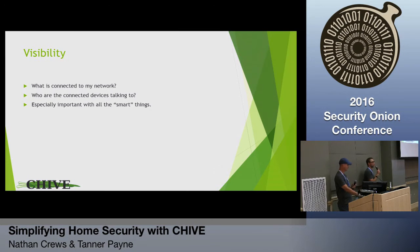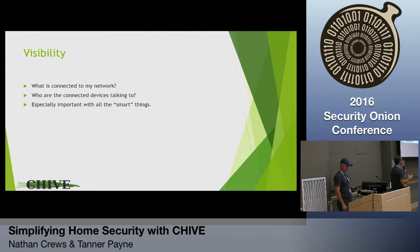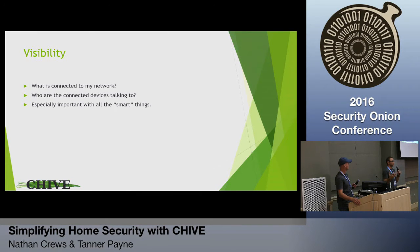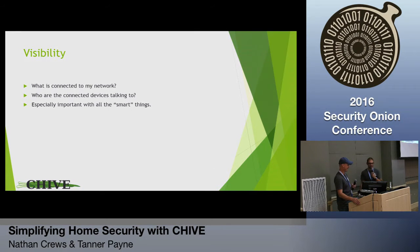I also worked with a certain product at Mandiant where we needed customer IP space, and it never failed that we would ask them for it and they'd give us some of it. We had a mashup of IP-to-location and a Whois database so we could search for their IP space. We would send them a bigger list back and say, 'Are these yours too?' and they'd say, 'Oh yeah, they are.' That's one of the ways I've seen the lack of visibility in customers we've worked with.